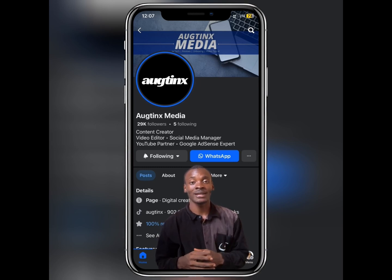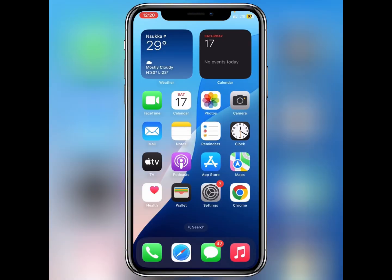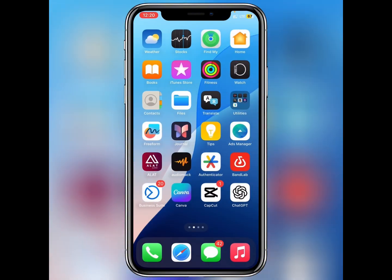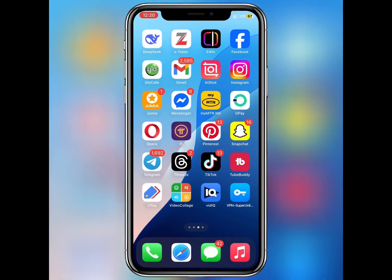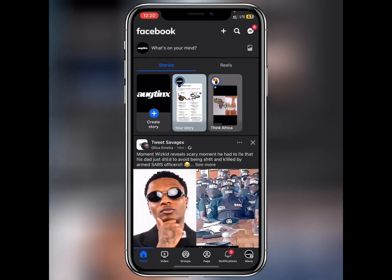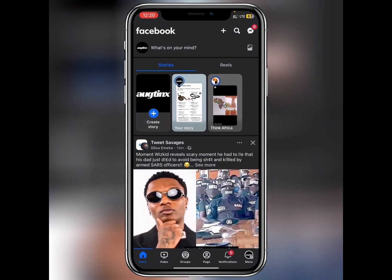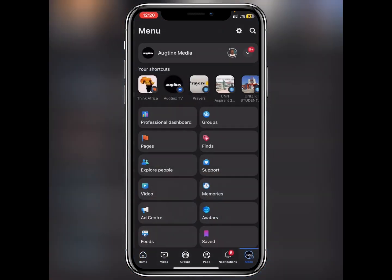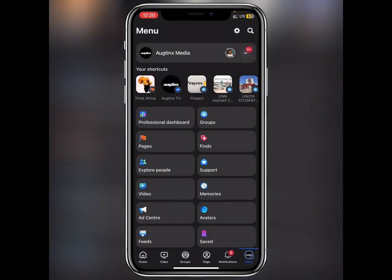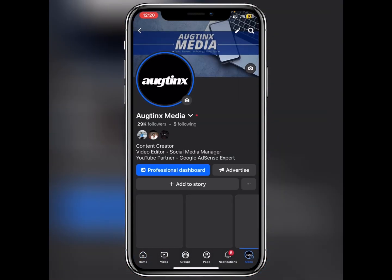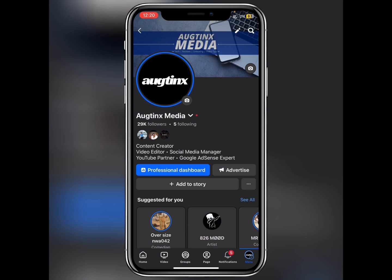To find your hidden posts on Facebook, open up the Facebook application and head over to the menu. Tap on your profile or your page.